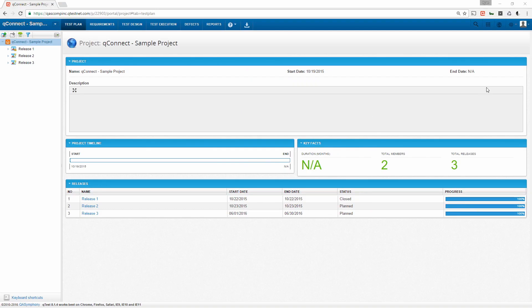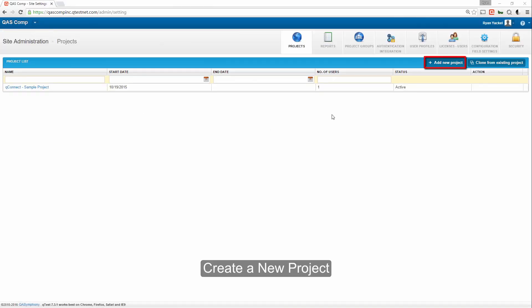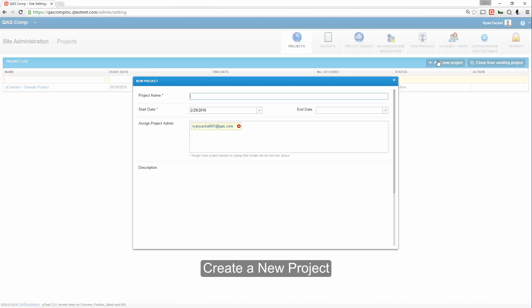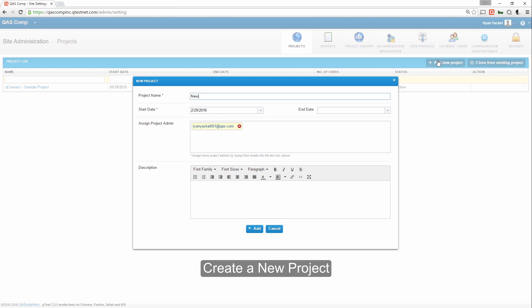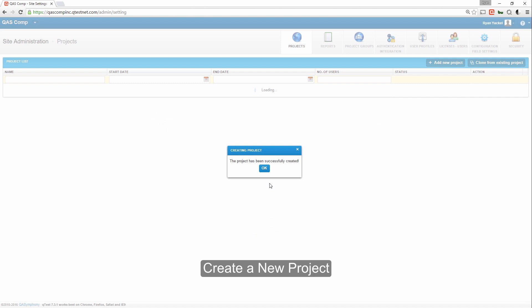First, let's create a new project by clicking the Add New Project button on the right. You can name your project, define your start and end times, and assign a project administrator to lead the project.